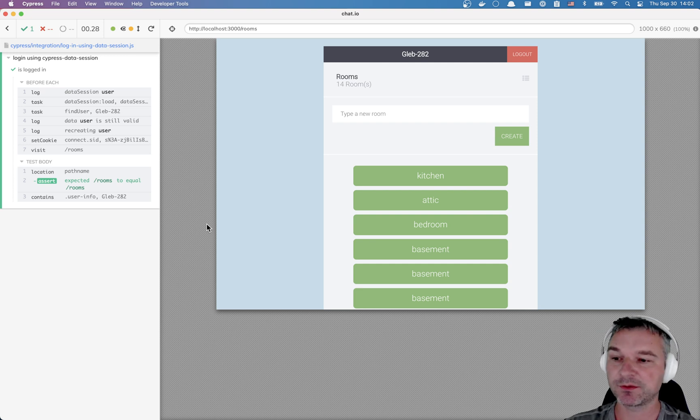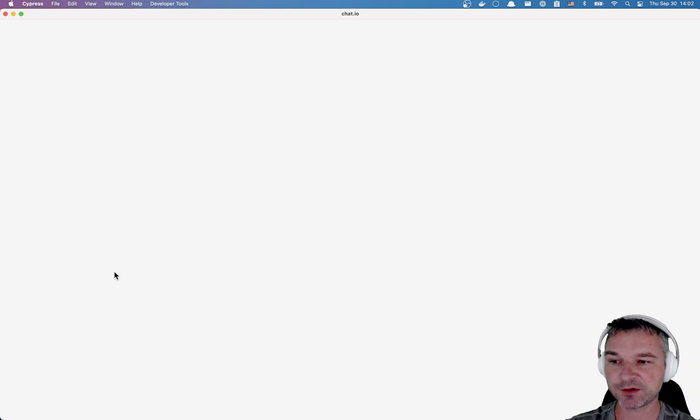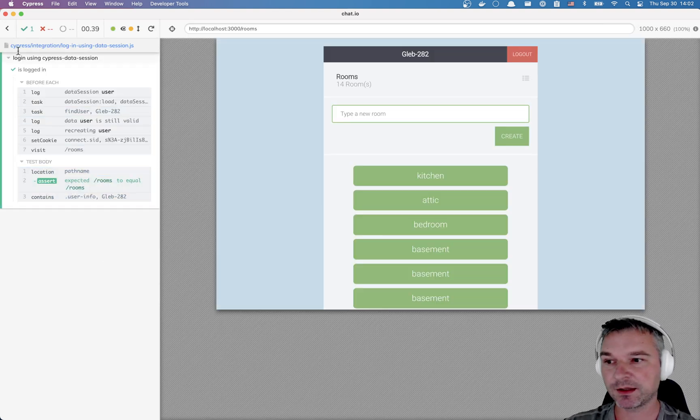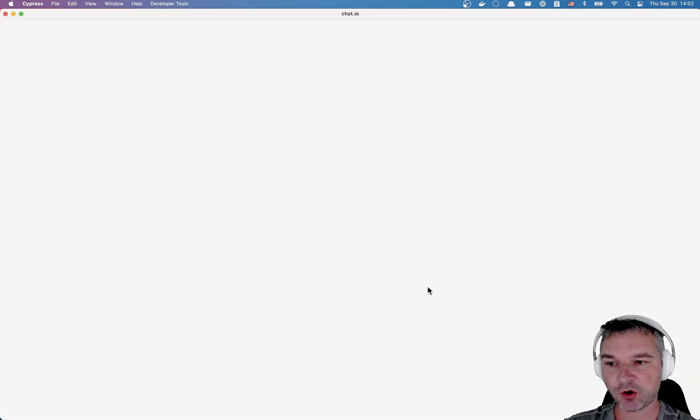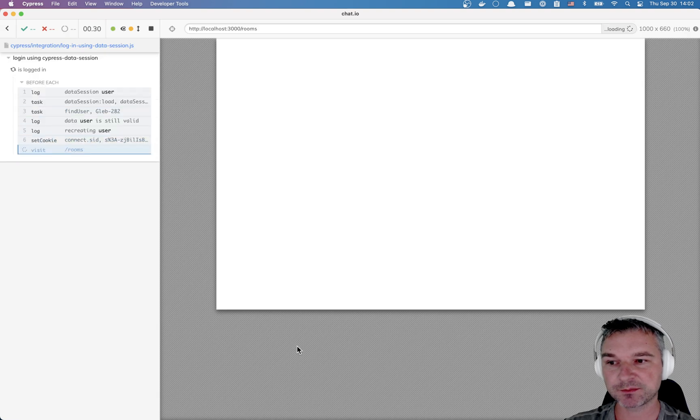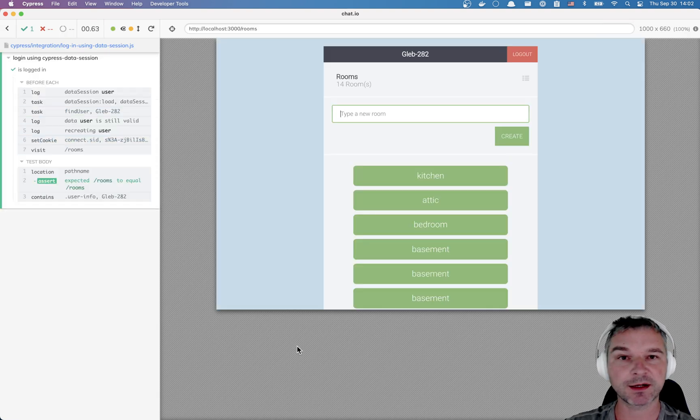And so now if we do a soft reset, we run the test, the user is still valid, we're logged in. And if we do the hard reset, still logged in. And we can close the browser, open the browser, immediately logged in. Perfect.